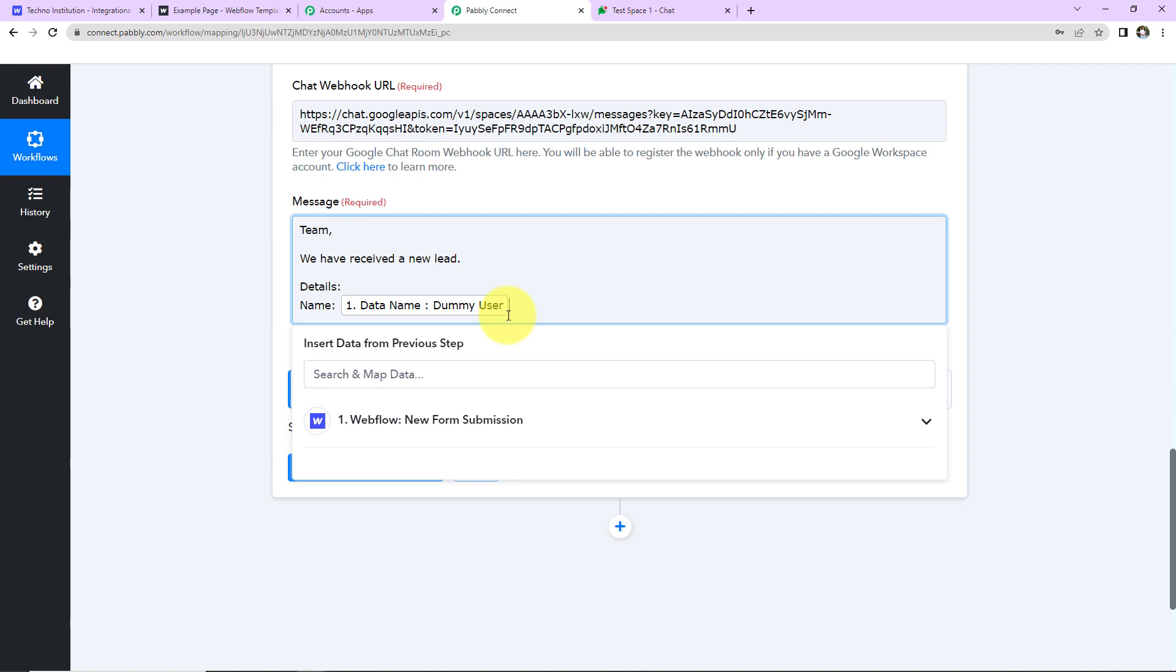And this is important so that every time the workflow runs, it can take the new data into consideration. Now let's say that I had written this manually. Then even when I had received some new data, it wouldn't have taken that. Instead, it would have gotten stuck with this particular data. That is why we mapped the information.